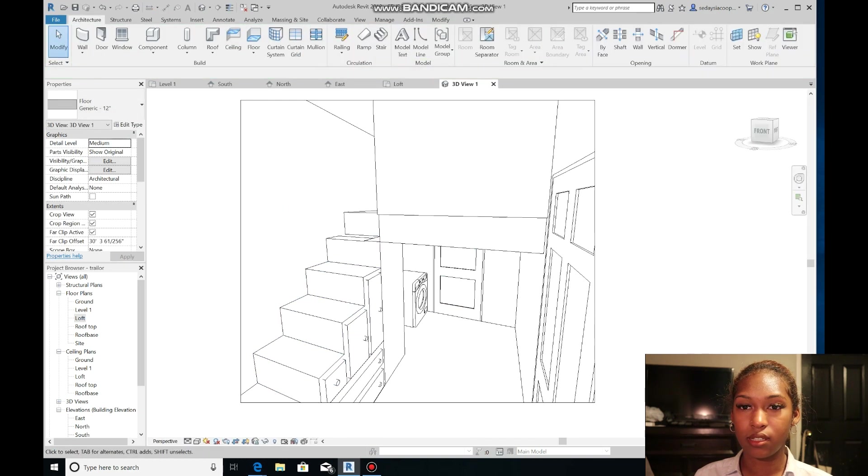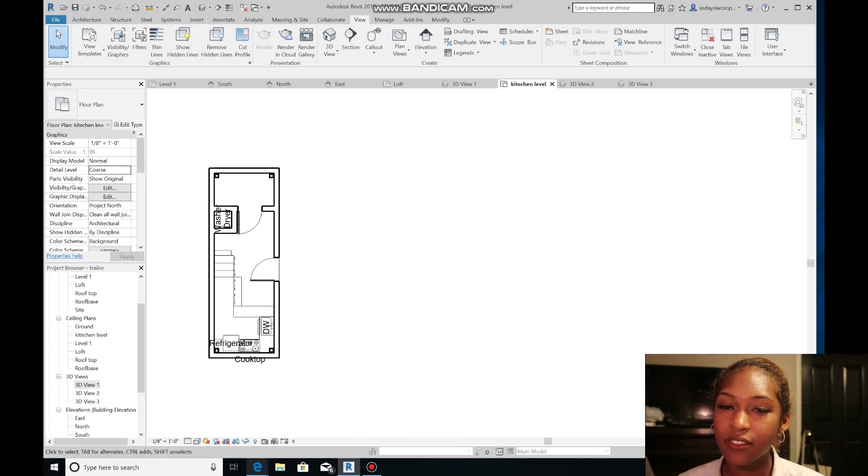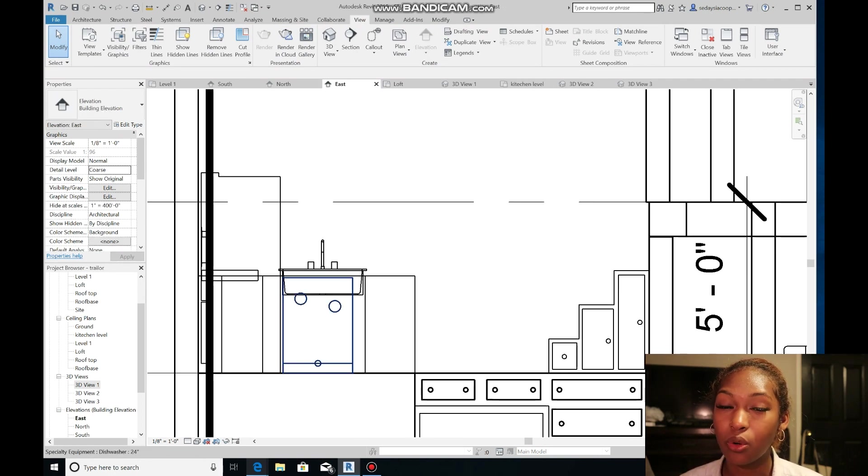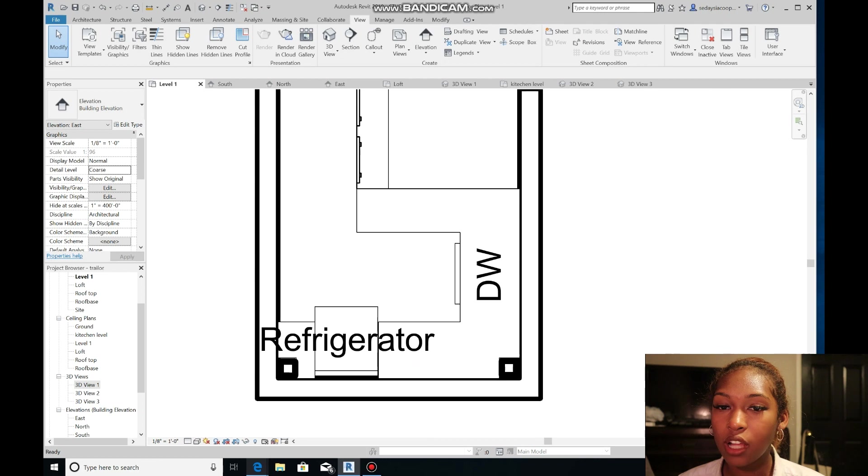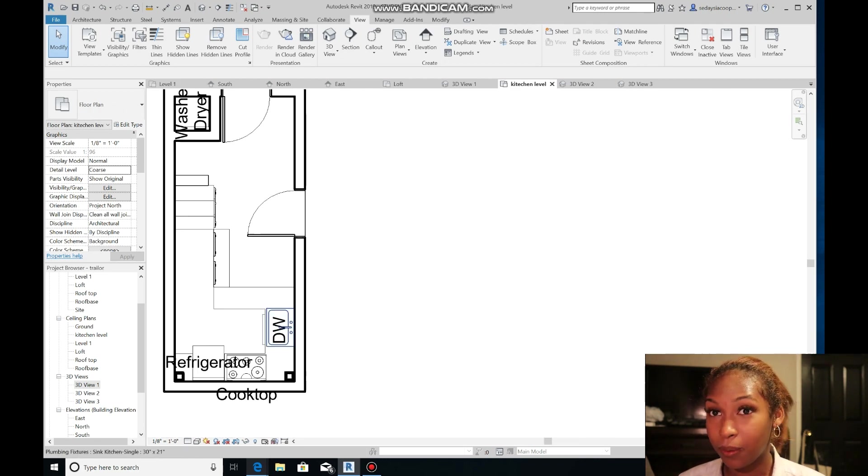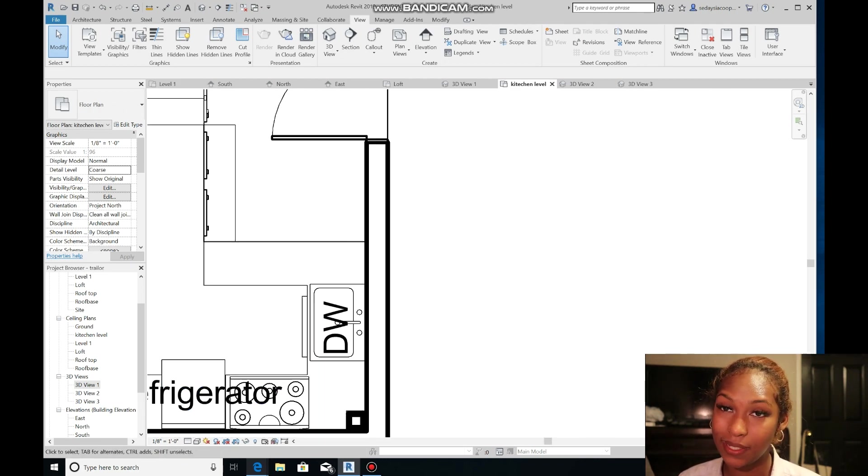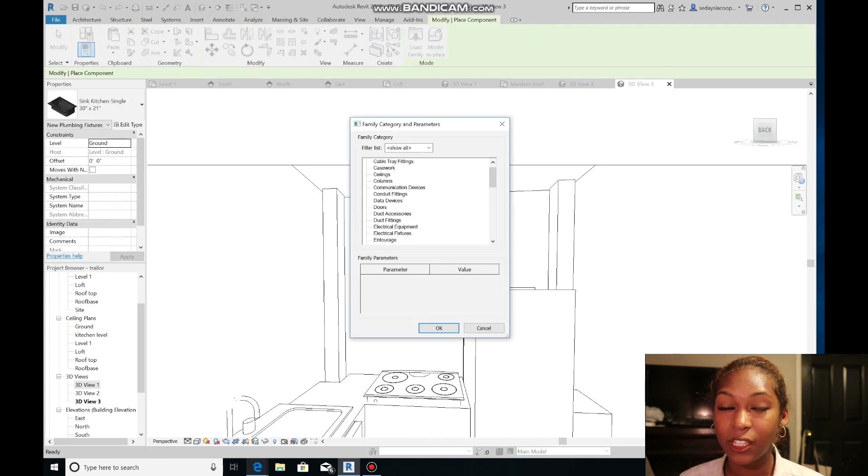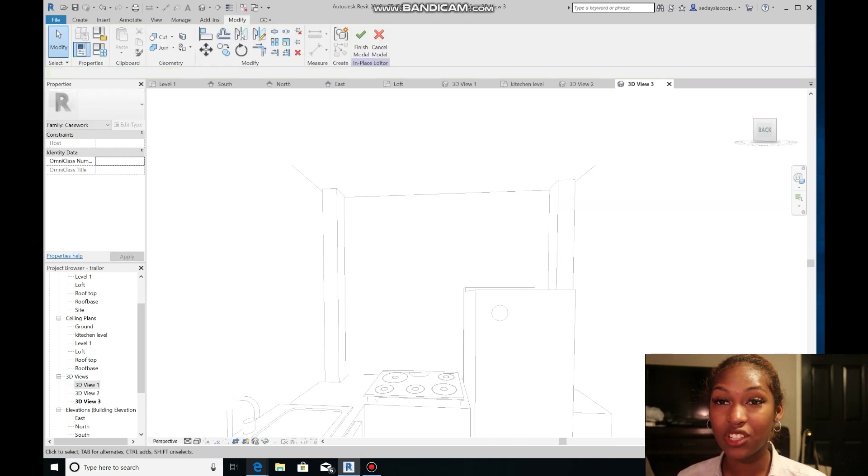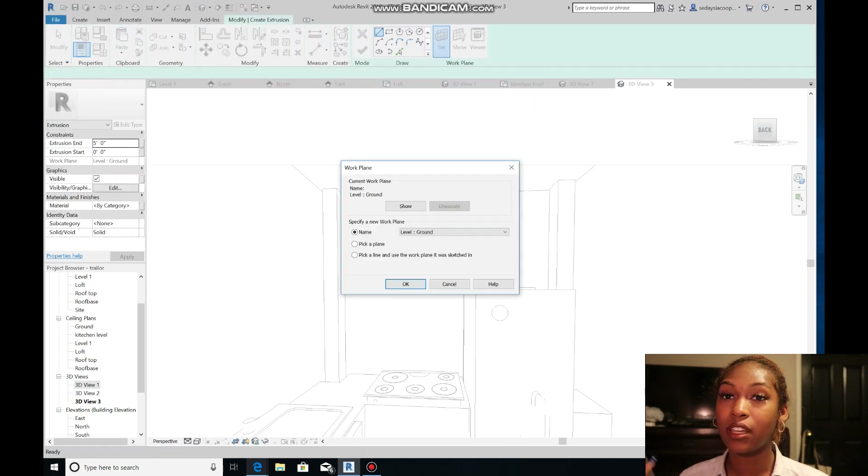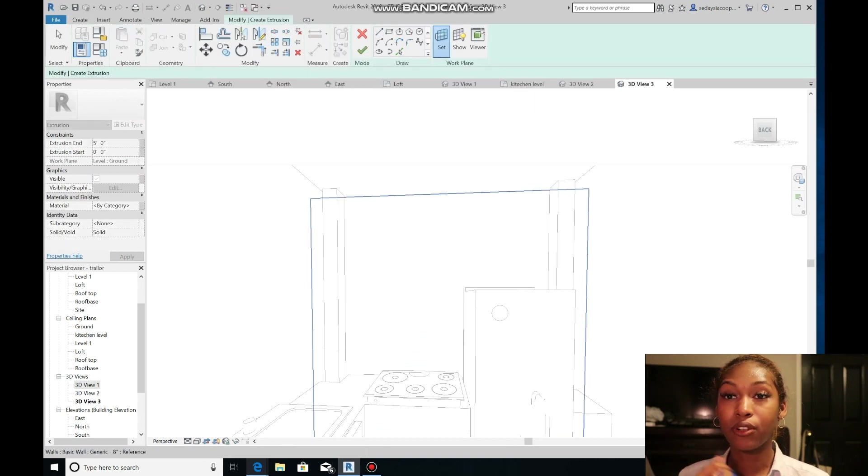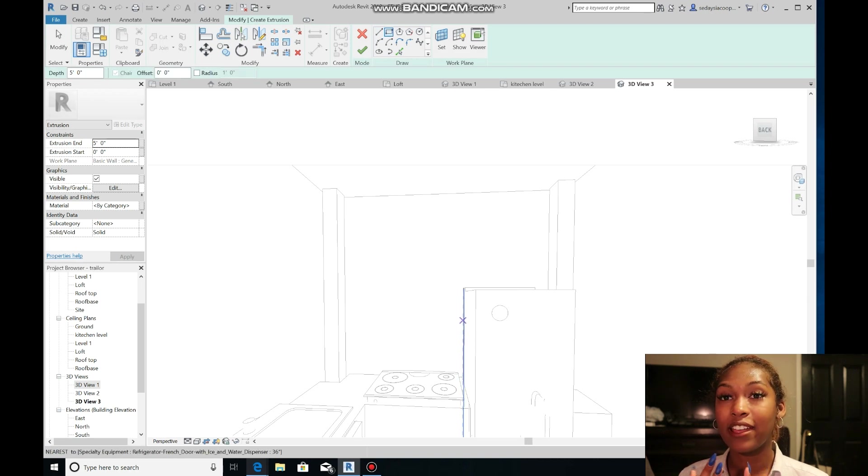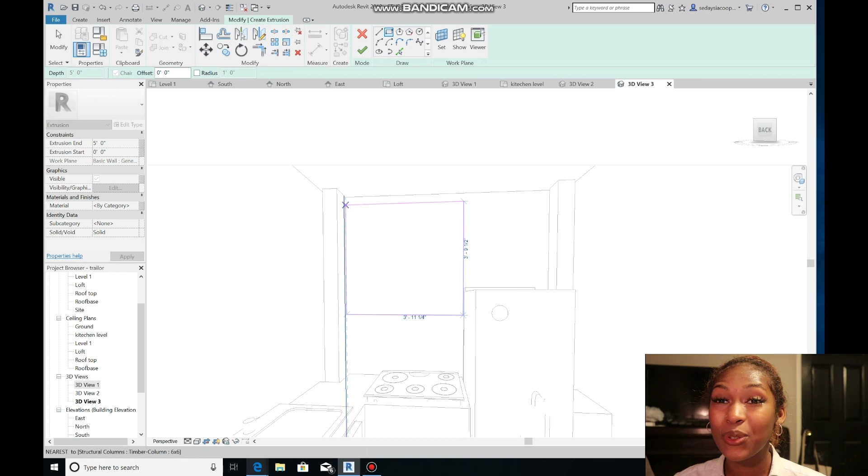A lot of the kitchen did not get recorded, but all I did was create a model in place, which you guys have seen me do so many times before, and extruded that up to about four feet and made that the countertop for our kitchen. Once doing that I imported a refrigerator, stove top, as well as a sink top.